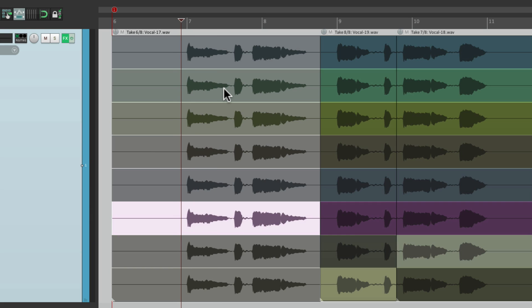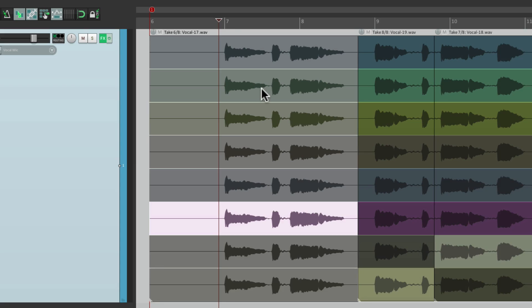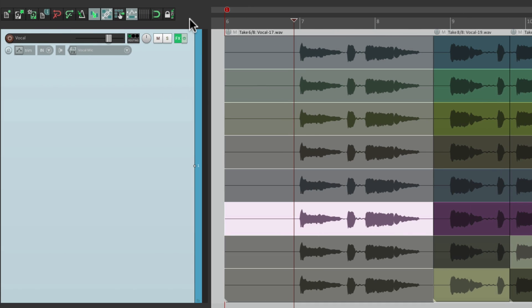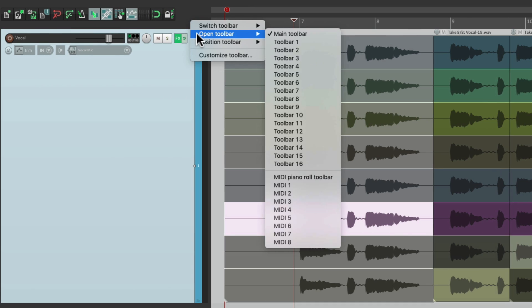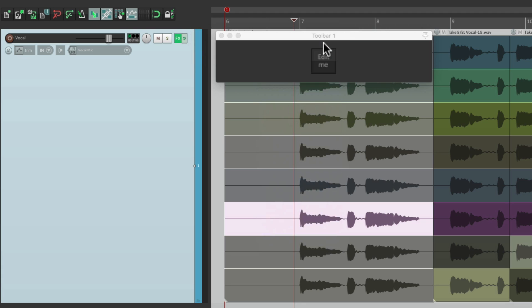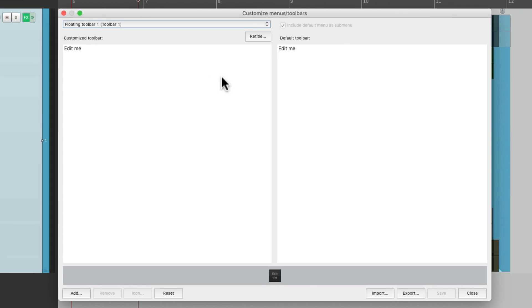Now if you like this method but you don't want to use keyboard shortcuts, we can use toolbars. Let's go up over here and right click, choose open toolbar. And I'm going to choose toolbar one because I haven't set that one up yet, so it's blank. We'll hit the edit me button. And from this window, we can add actions to that toolbar.